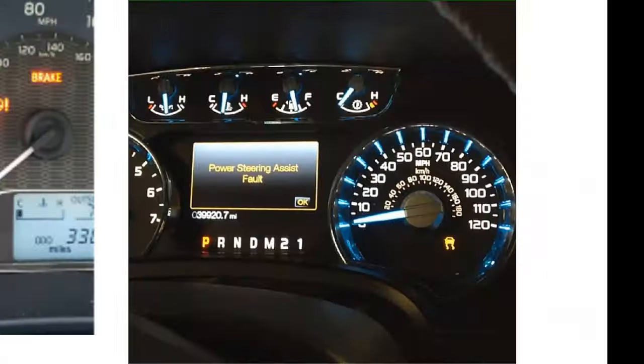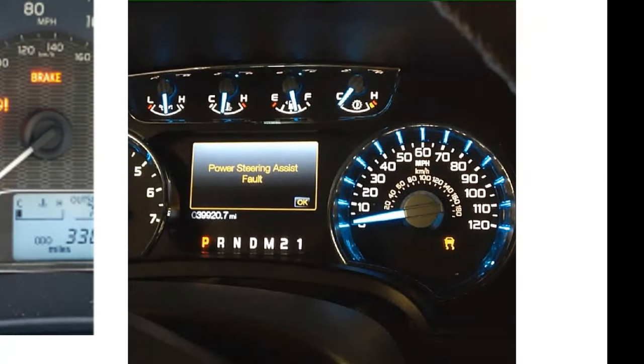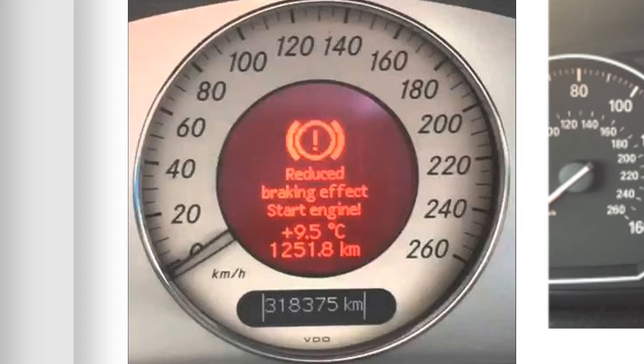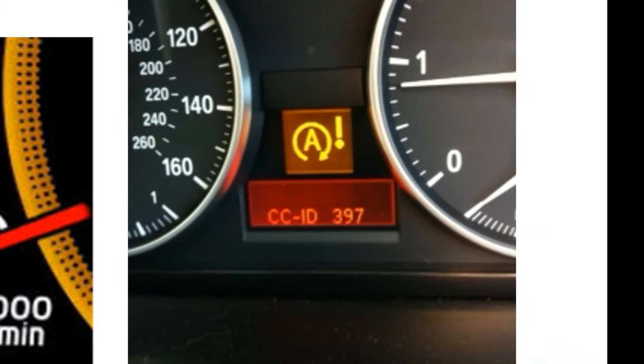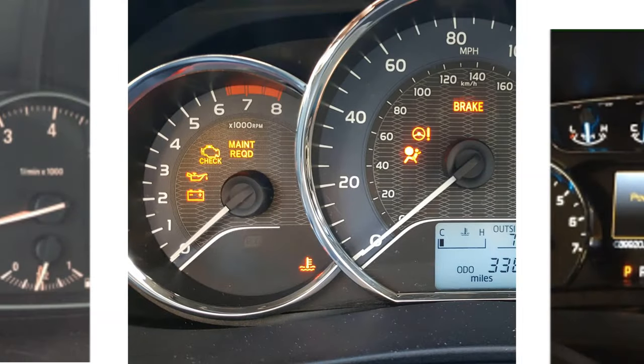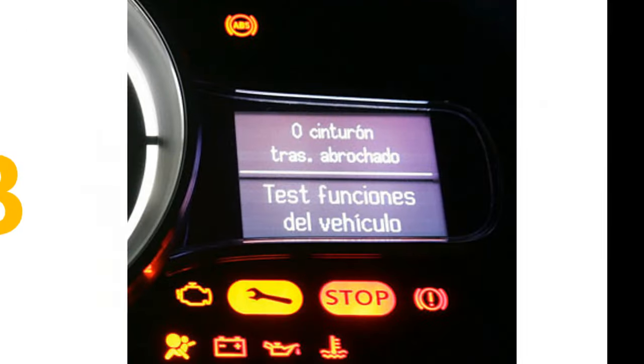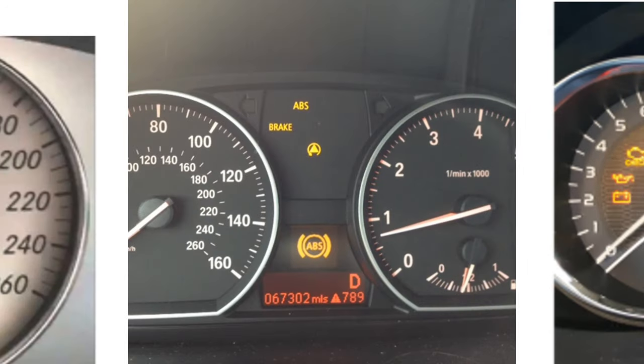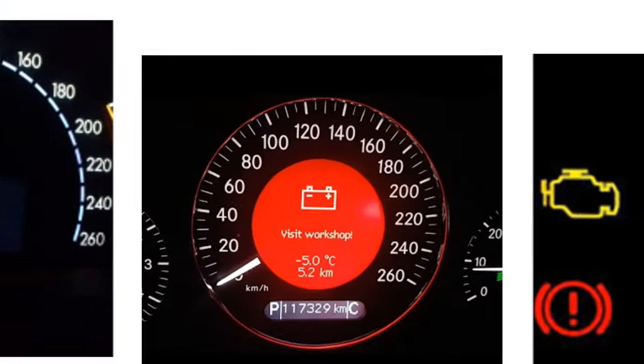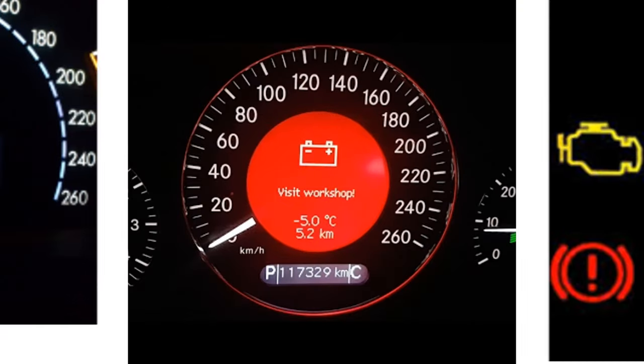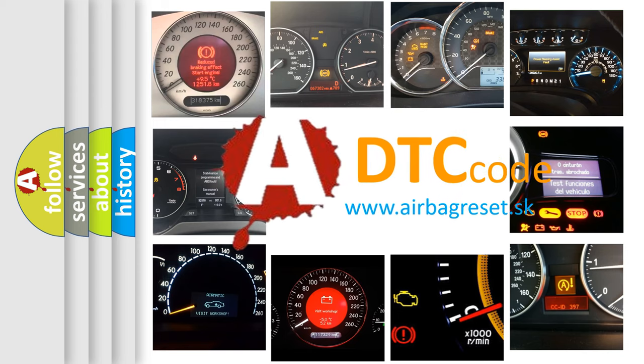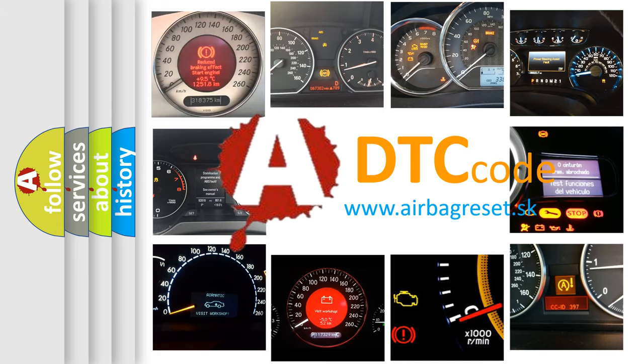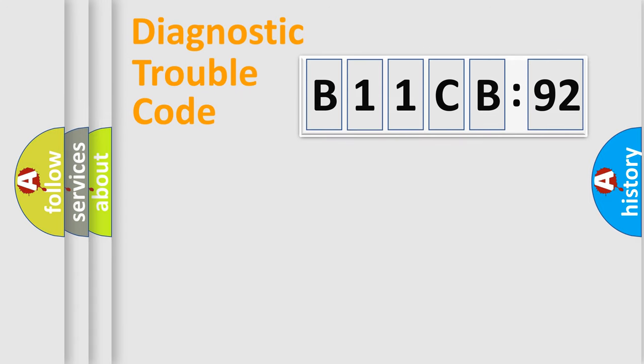Welcome to this video. Are you interested in why your vehicle diagnosis displays B11CB92? How is the error code interpreted by the vehicle? What does B11CB92 mean, or how to correct this fault? Today we will find answers to these questions together.